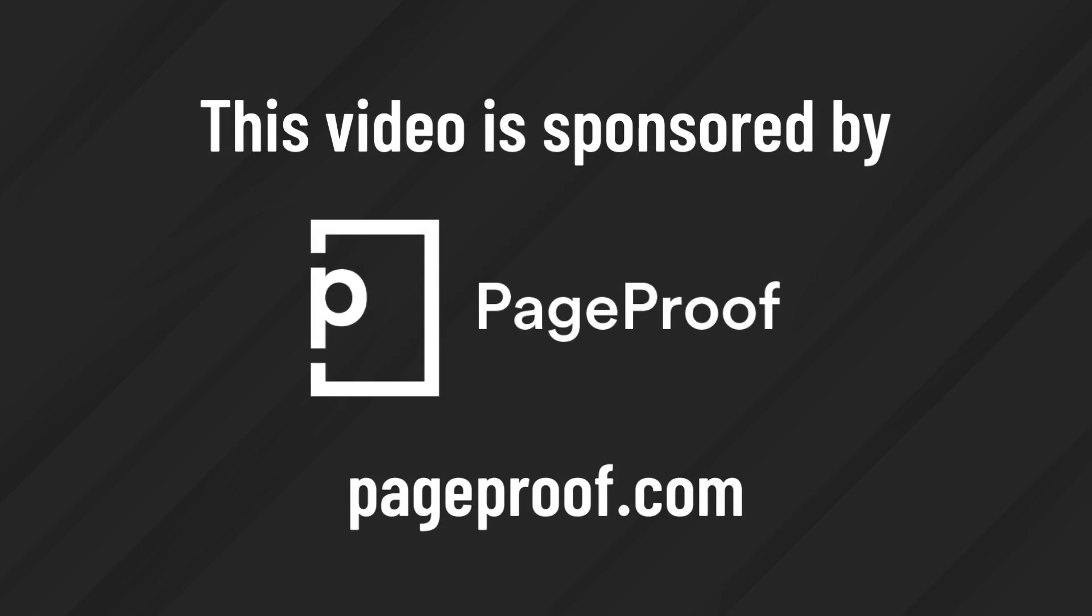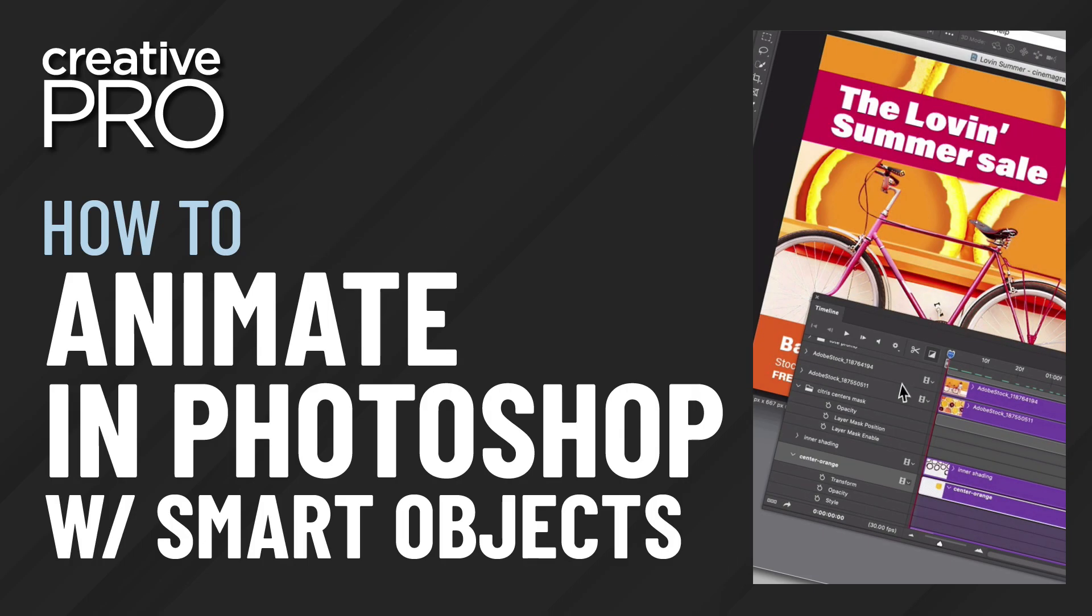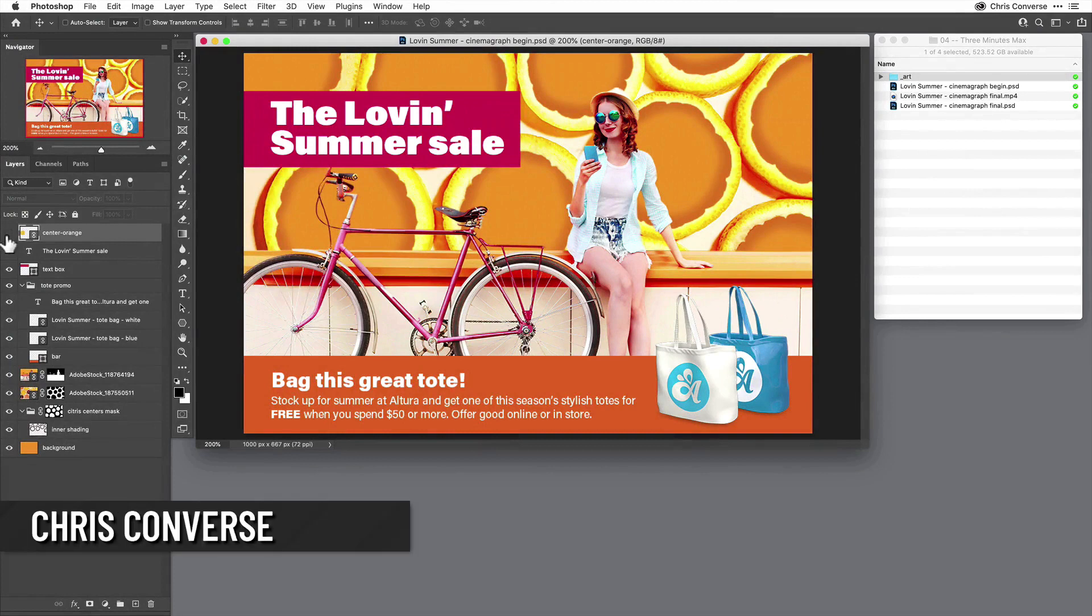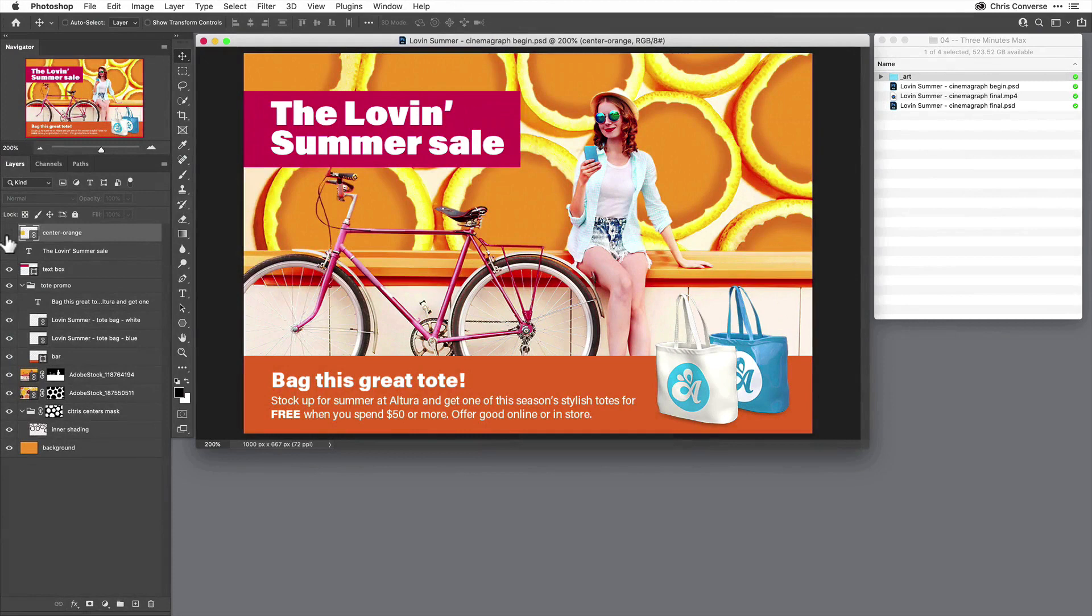This video is sponsored by PageProof. Hi, I'm Chris Converse, and for my 3 Minutes Max Tip, I'm going to show you how you can create a complex animation in Photoshop using Smart Objects.